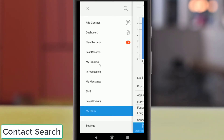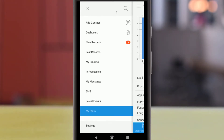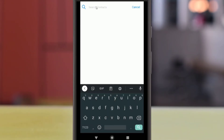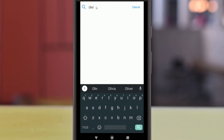You can always return to this screen from the left menu by tapping My Stats. When you open the left menu, the topmost option is a magnifying glass. You can search your client, partner, and recruitment records for matching criteria.